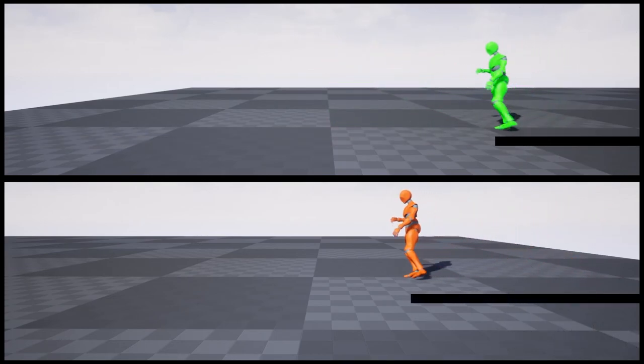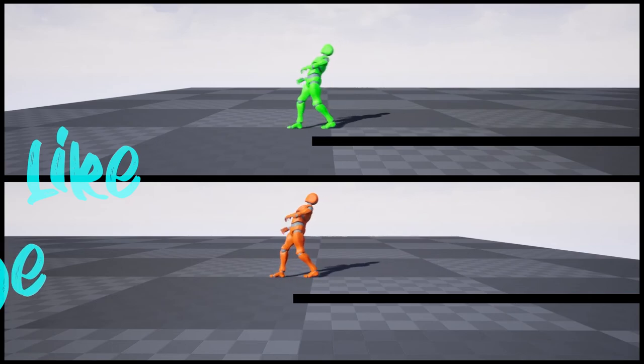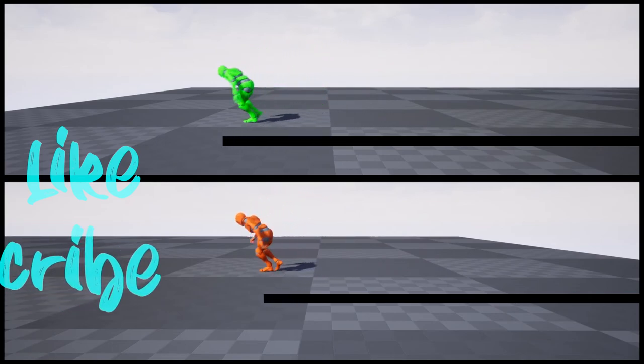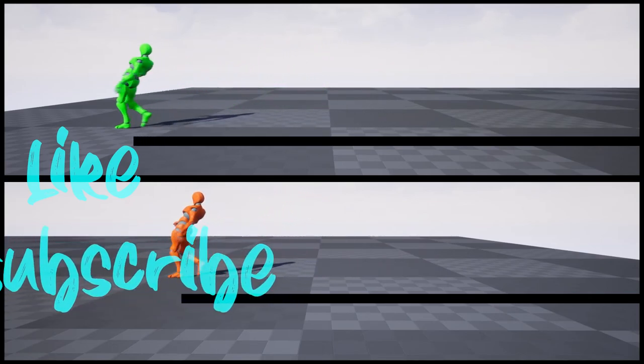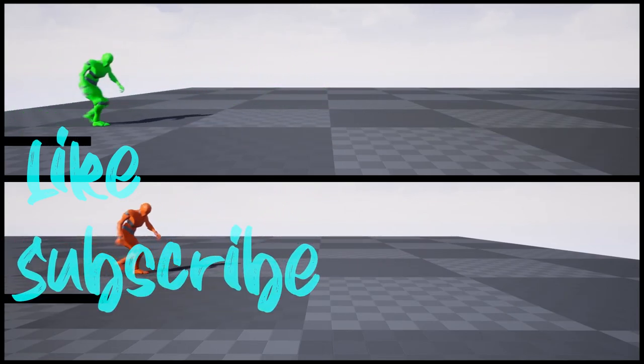In the next video, we are going to create locomotion using root motion from scratch. So stay tuned for the next tutorial.